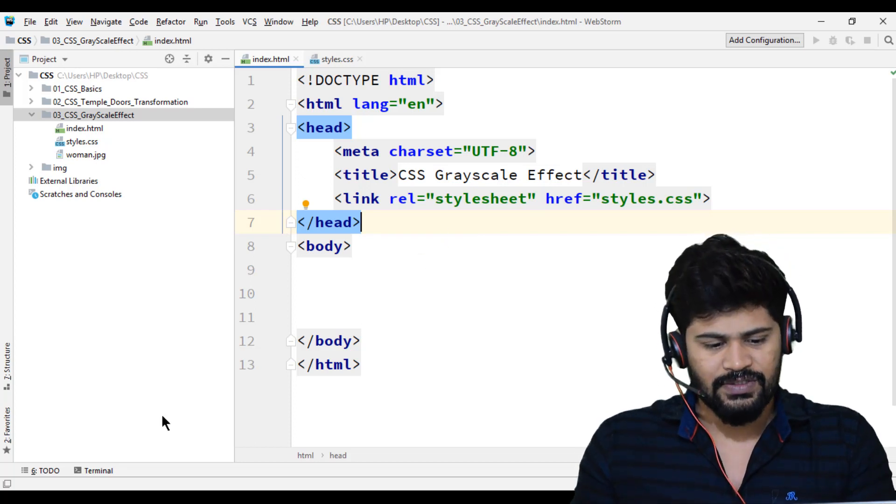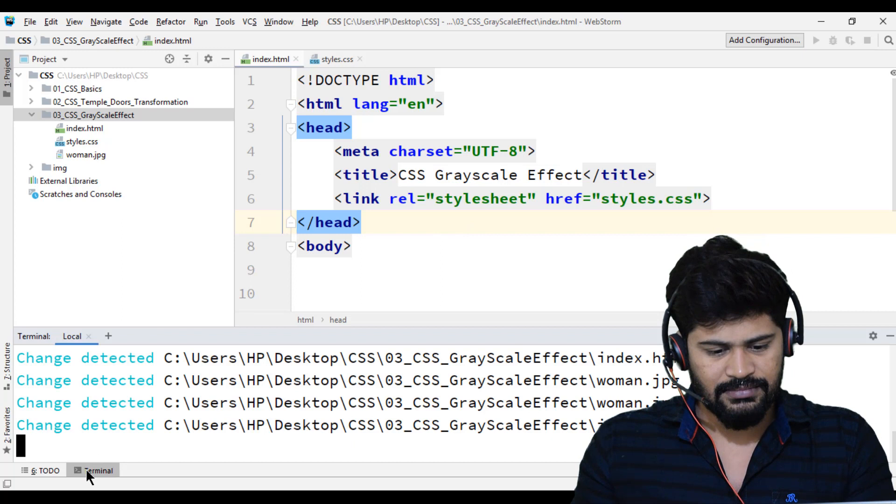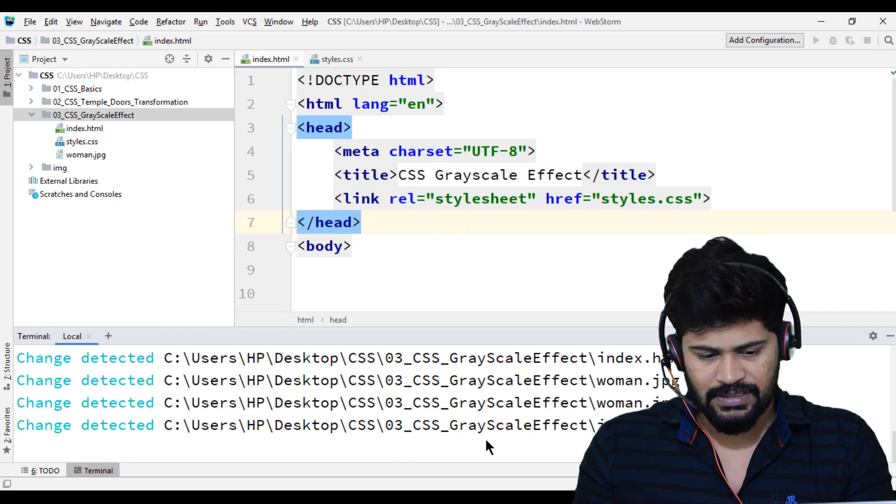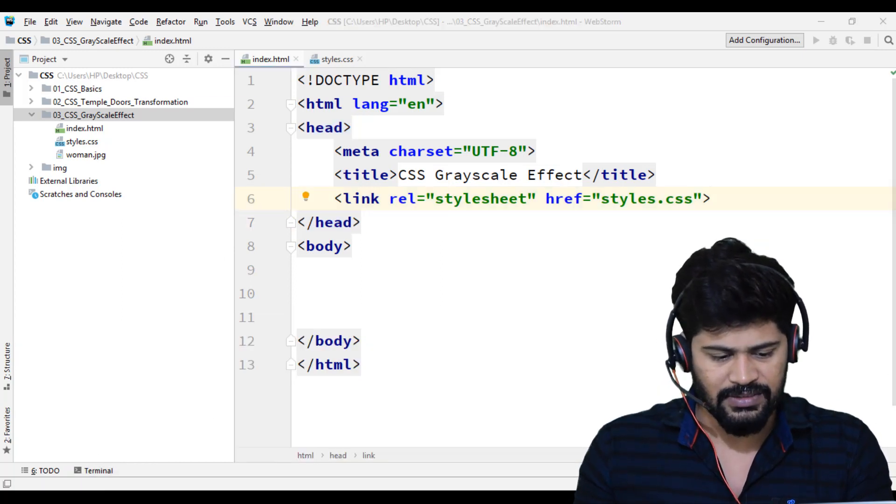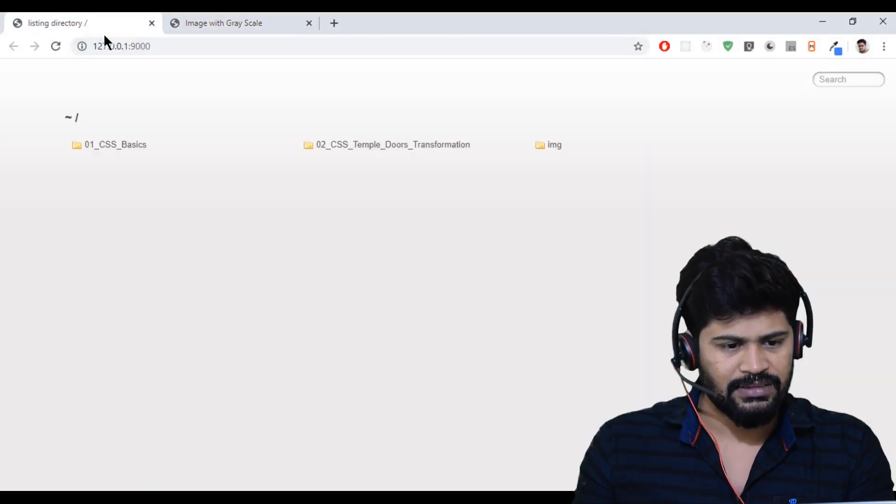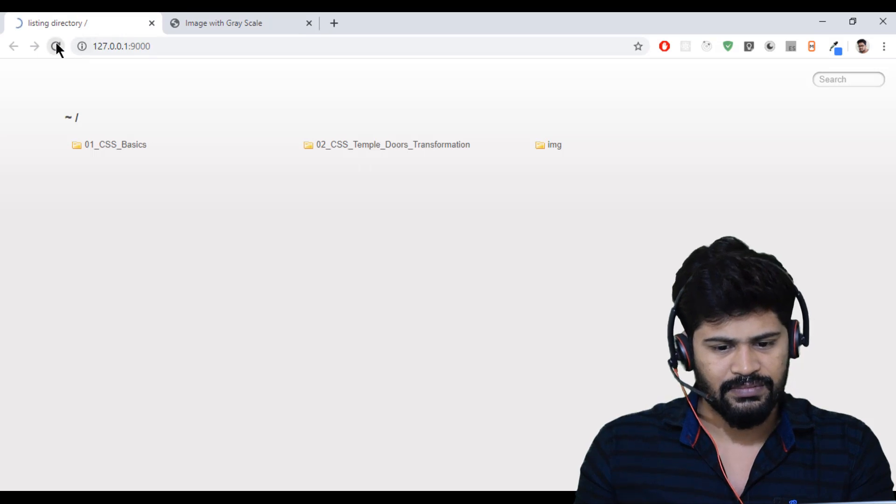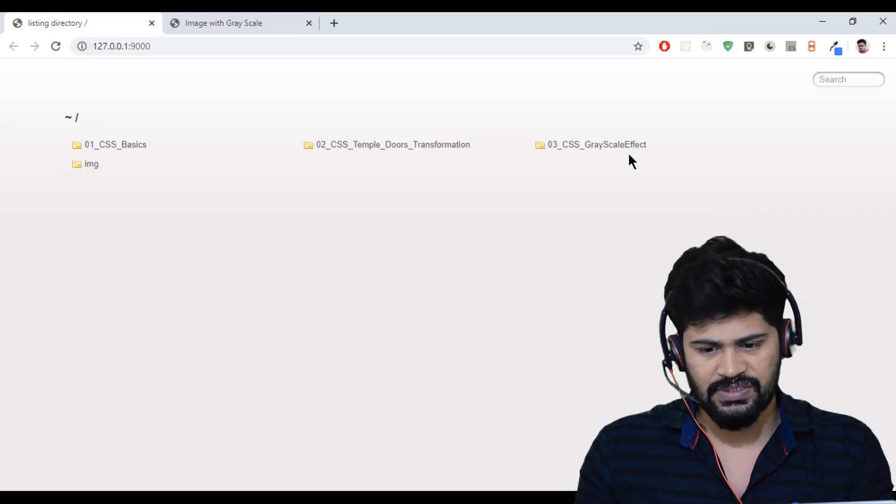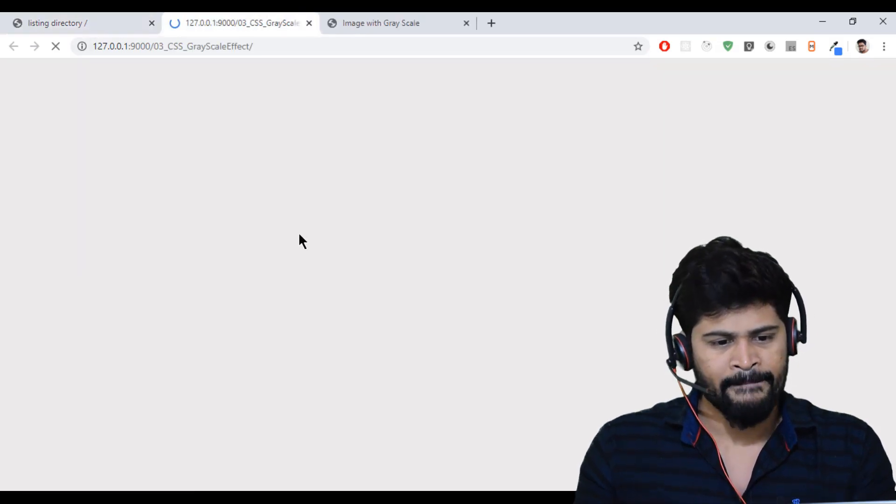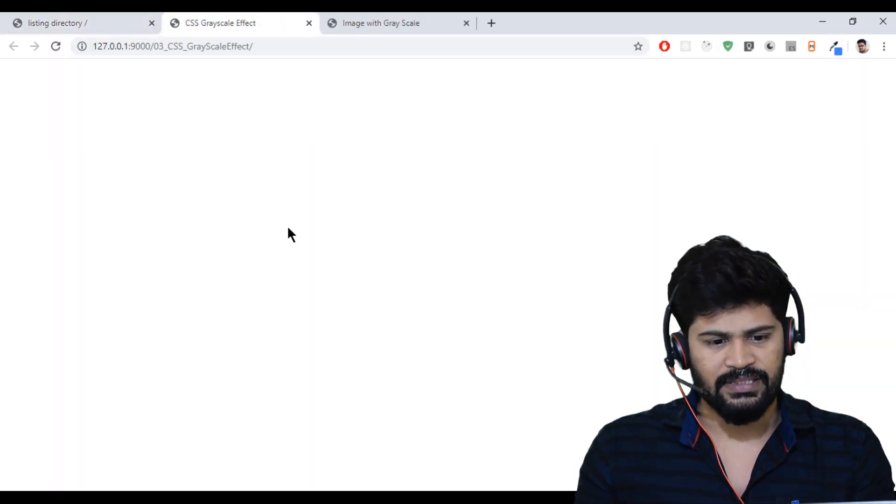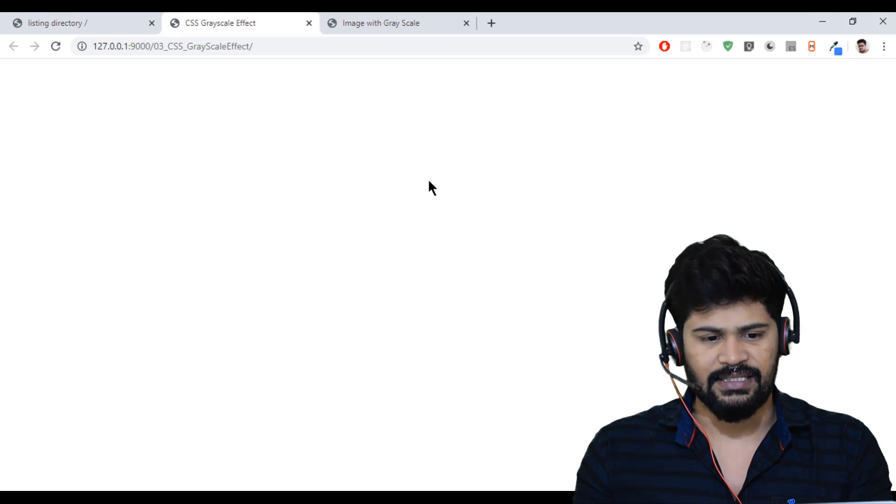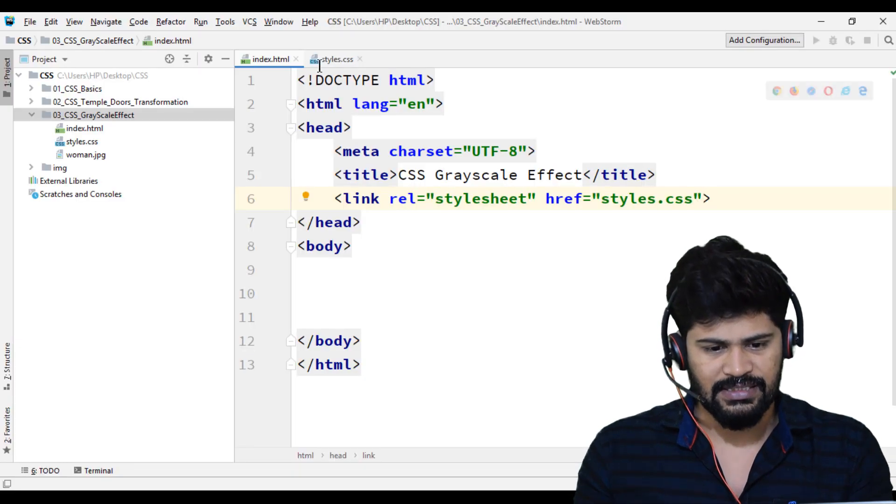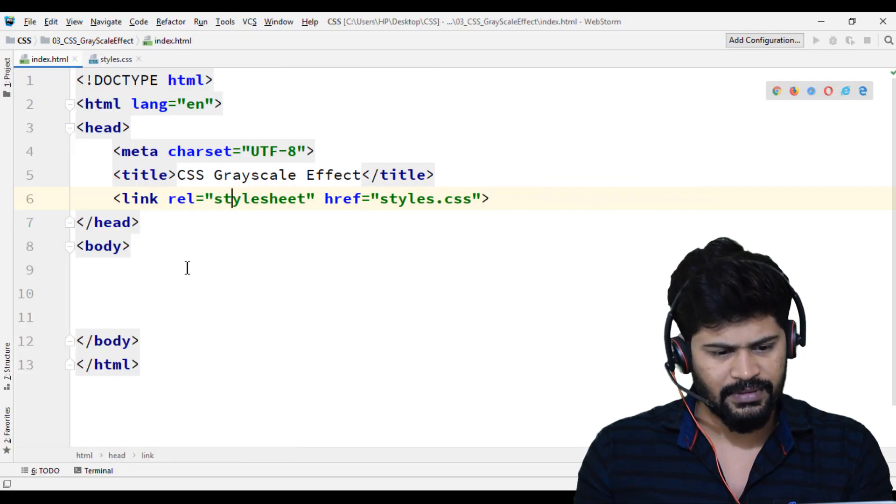Let's have a look. First, let me start the live server, already started. Let me open this in the browser. Refresh. HTML. It is like this. Now let's start coding.